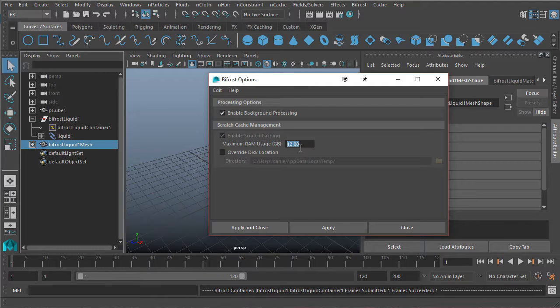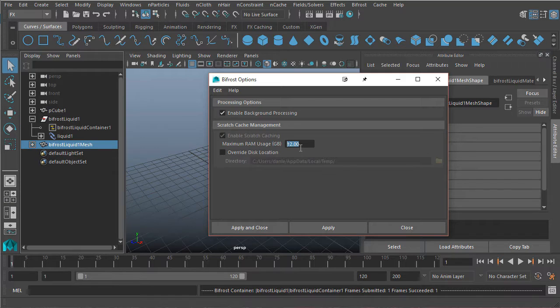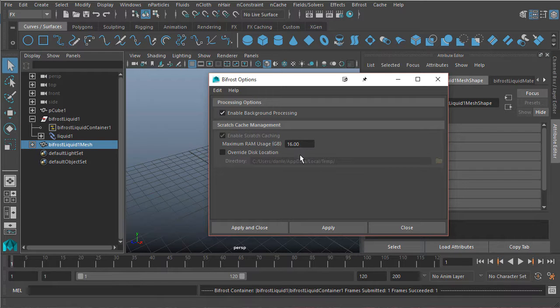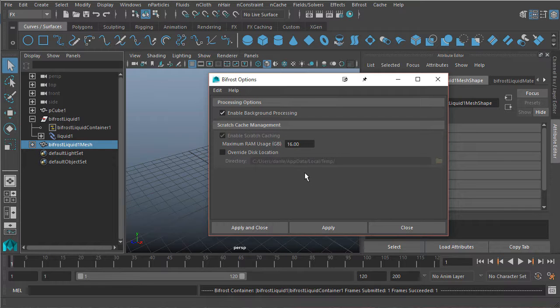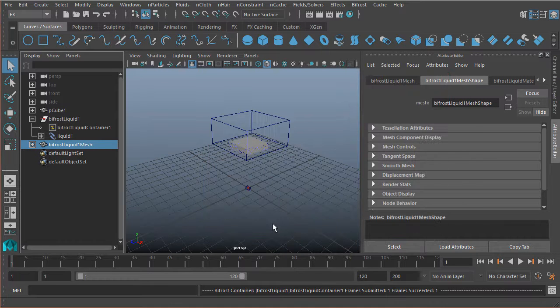Now, in my particular case, my system has 32 gigs of RAM. So I'm going to set this to 16, just bump it up just a little bit. And that's just going to help the simulations run a little bit quicker. And I'm just going to hit apply and close.